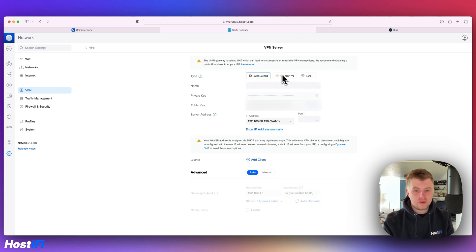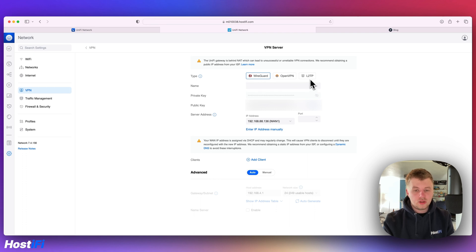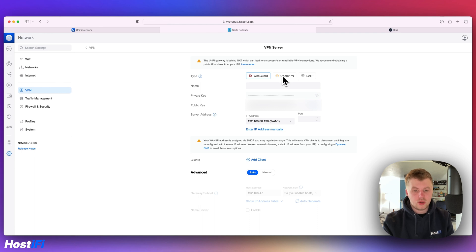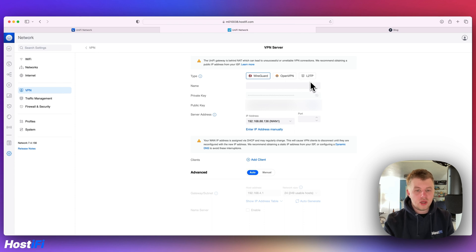There is now OpenVPN server option. In addition to WireGuard and L2TP, the UXG Pro and other devices can now be an OpenVPN server. Running OpenVPN or WireGuard is much less CPU intensive than running L2TP, so it should be a bit more stable and also faster.